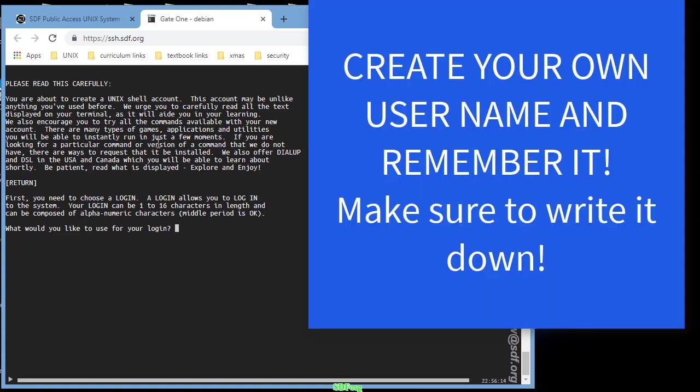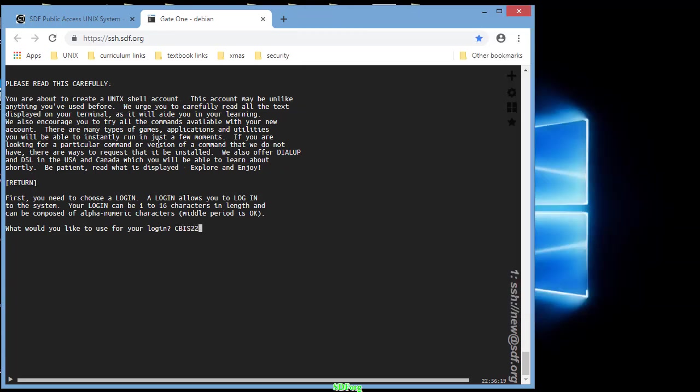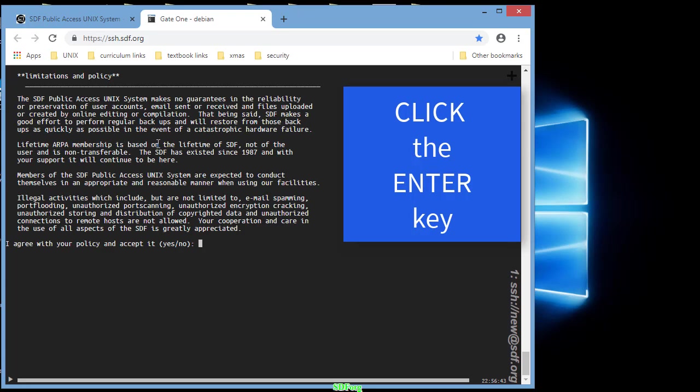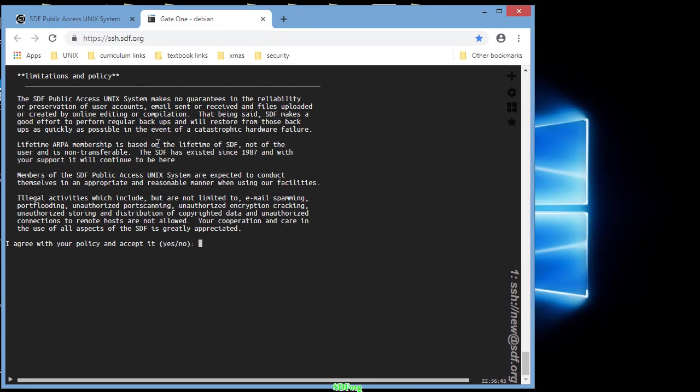Unix is case sensitive, so make sure you recognize whether you are using capital letters or not. Hit enter when you've typed in your login name. Read the policy, type yes or y for yes and hit enter.